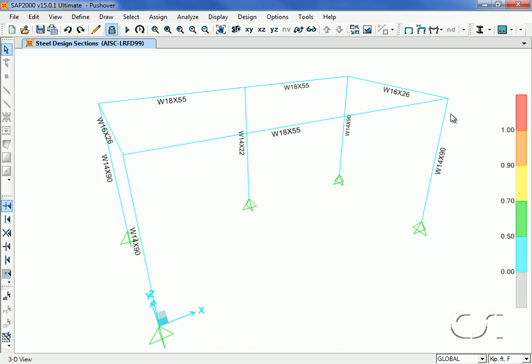The selected sections are displayed on the model. It is these sections that will be used for the nonlinear pushover analysis.